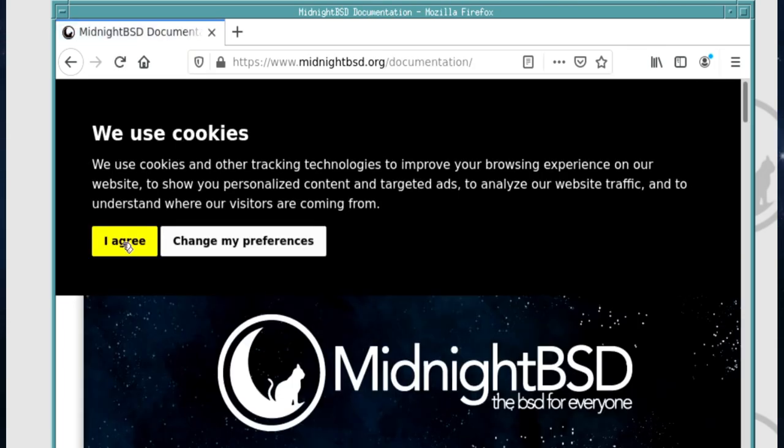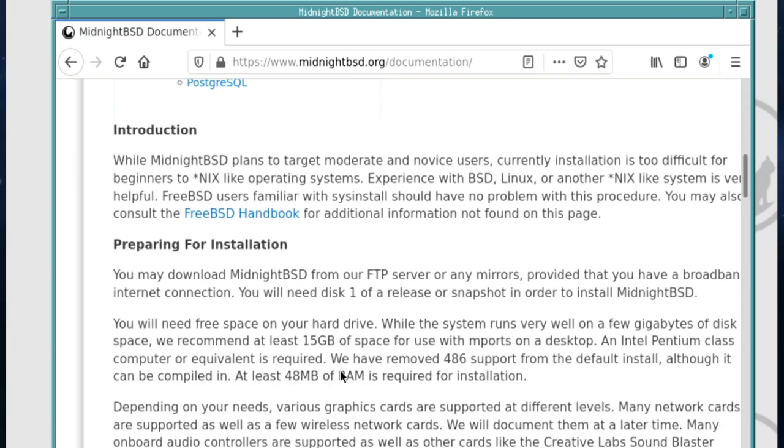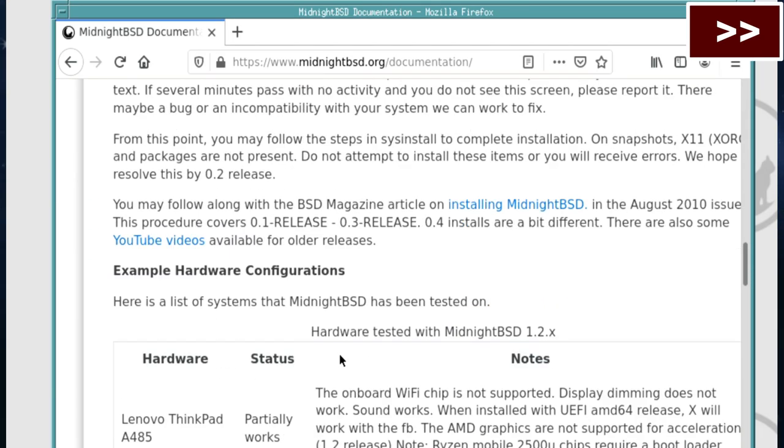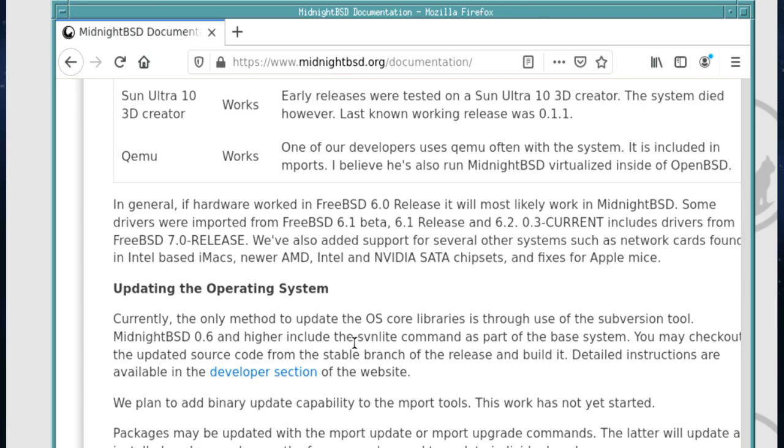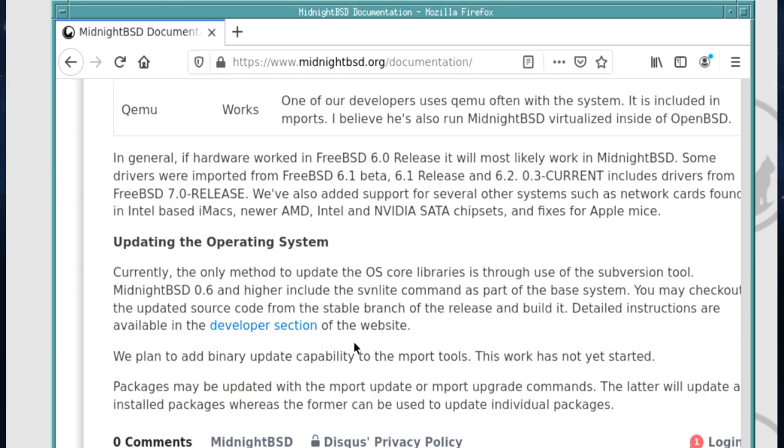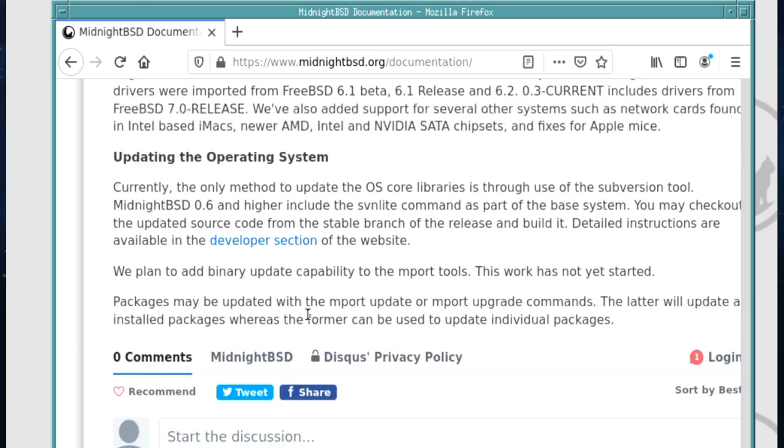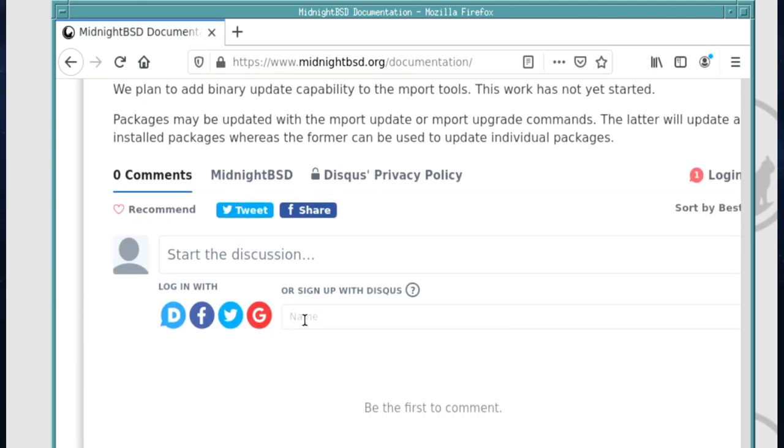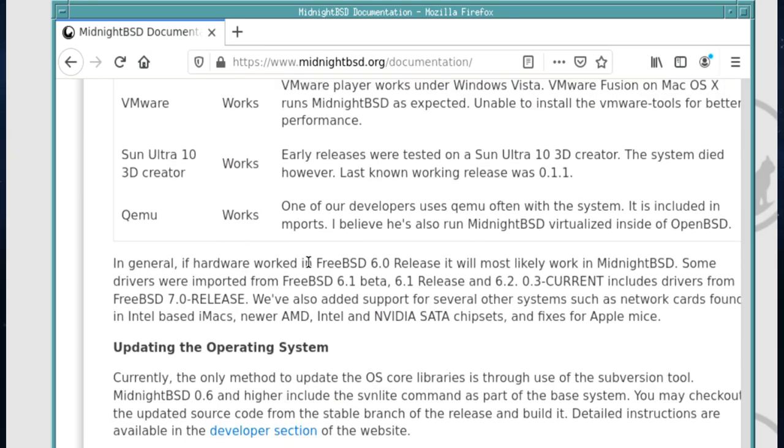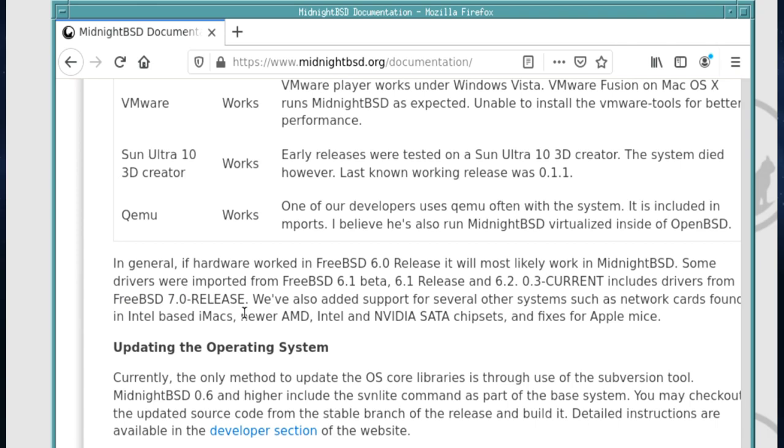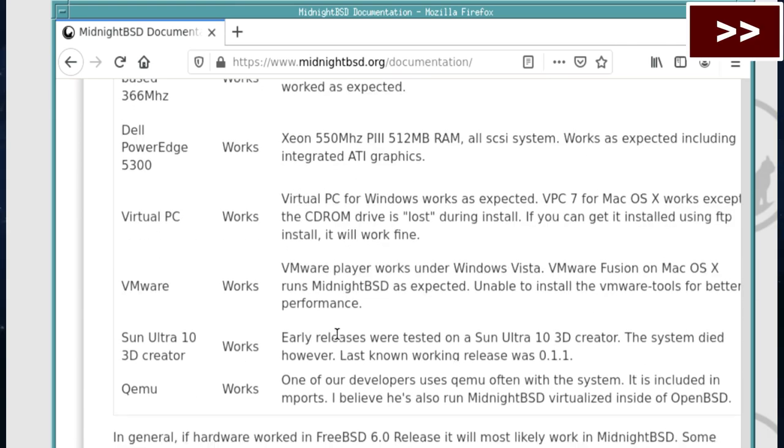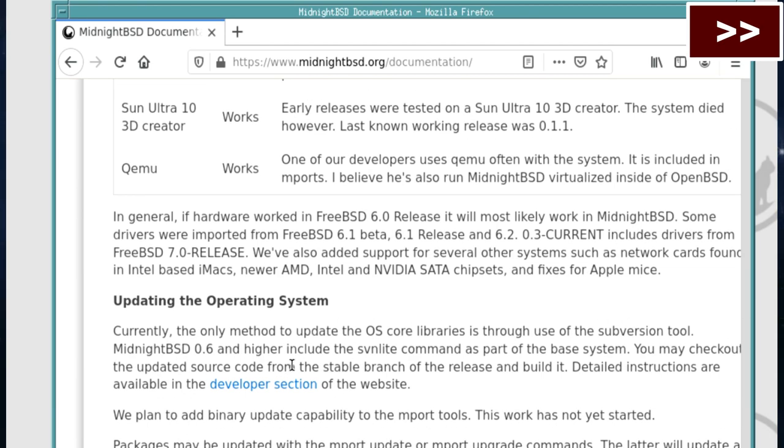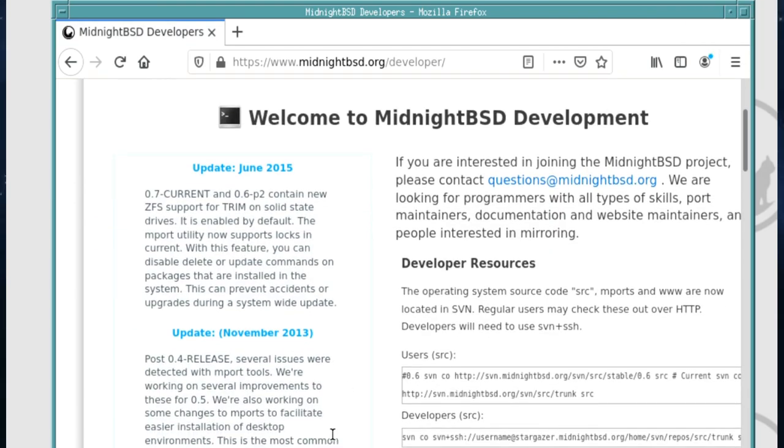Yeah, there's references to FreeBSD 6, FreeBSD 7. Some of this is old. I know that MidnightBSD was forked from FreeBSD quite a long time ago, but even then it's dated 2013, 2015.